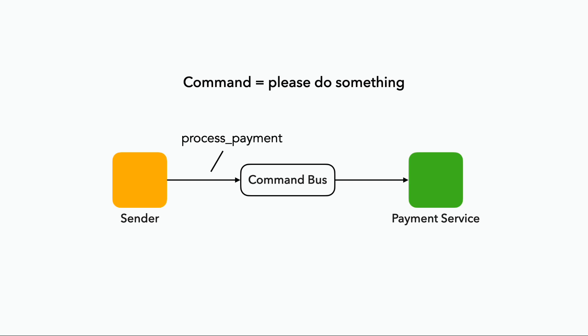Take our process payment command, for example. When the payment has been processed successfully, the payment service will publish a payment processed event to the event bus, which the original sender of the command can subscribe to and know when the payment has been processed.